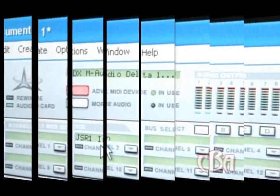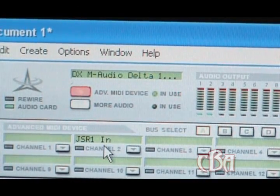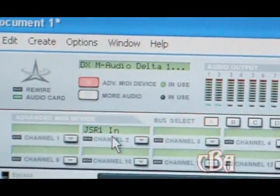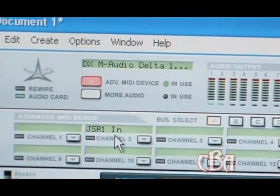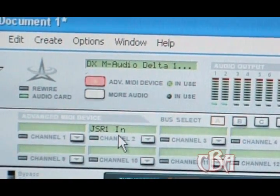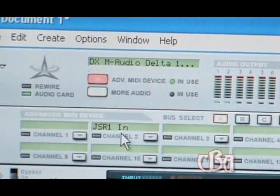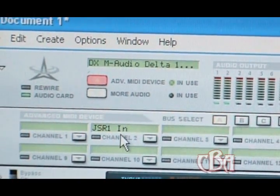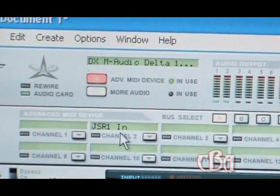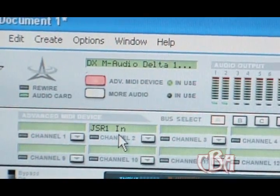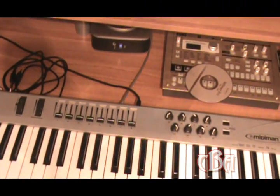All right, now we're going over to Reason. Here we are in Reason. As you can see on my MIDI device channel, I got MIDI channel 2 going to the JSR1N — that's the NNXT, I just named it JSR1. Let me show you how to hook it up as far as the MIDI goes.